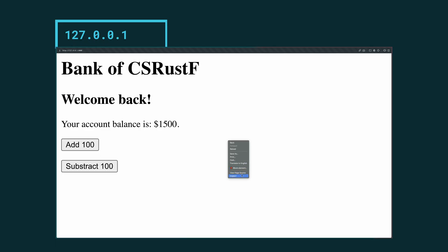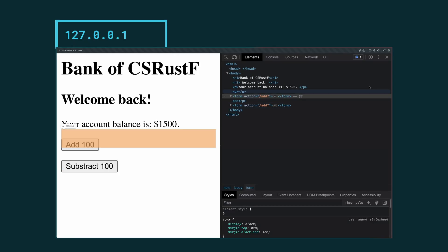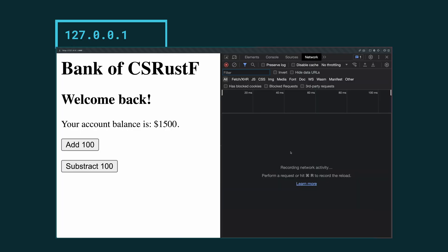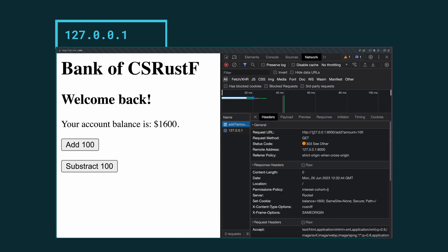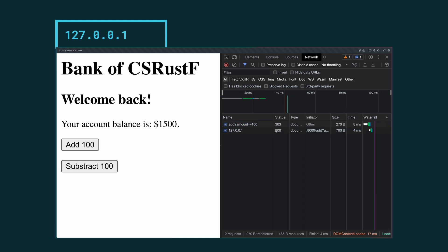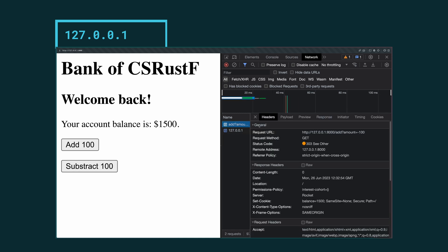Let's take a look at what happens when we click these buttons in our network tab. If we click add 100 we can see a request to our localhost address, the add route with amount 100, and if we subtract we can see the same with amount minus 100. Now that I have demonstrated the functionality of the app and we've done a quick code walkthrough, let's try to attack this app with a cross-origin attack. We'll look particularly at cross-site request forgery.